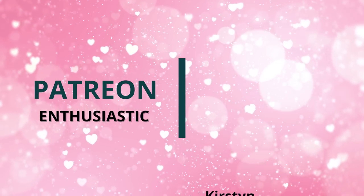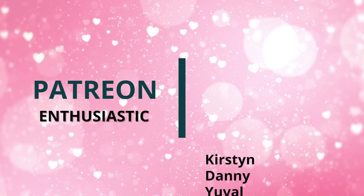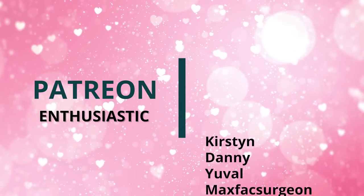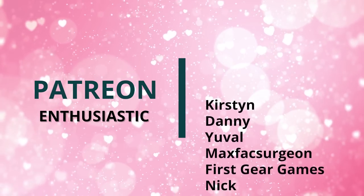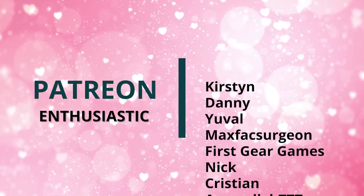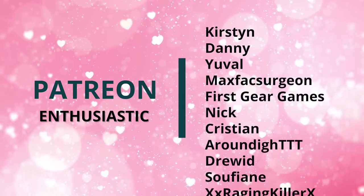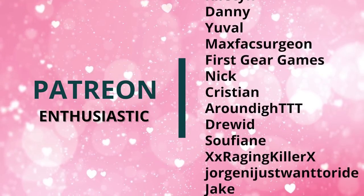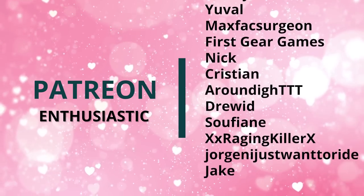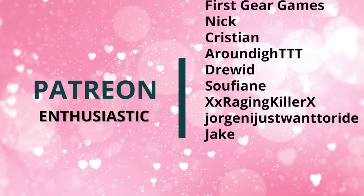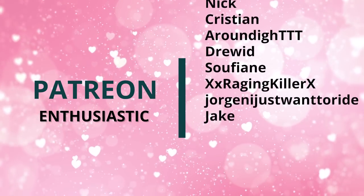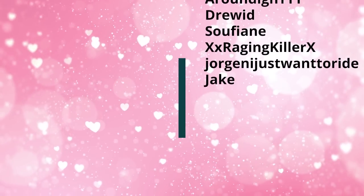In the enthusiastic tier, we have Kristen, Danny, Yuval, MaxFaxSurgior, FirstGearGames, Nick, Christian, AroundEye TTT, Druid, Sufiane, XXRagingKillerX, Jurgen, IJustWantToRide, and Jake.